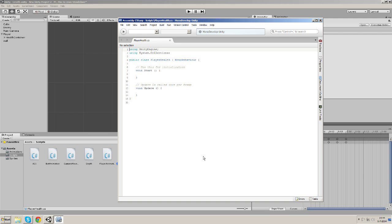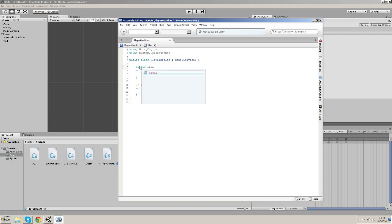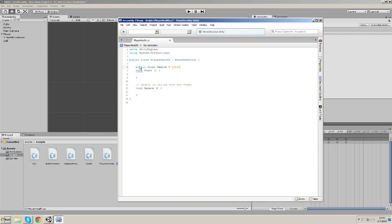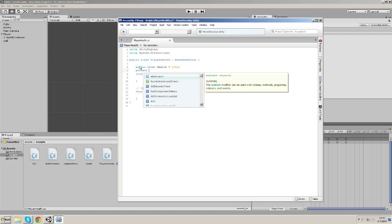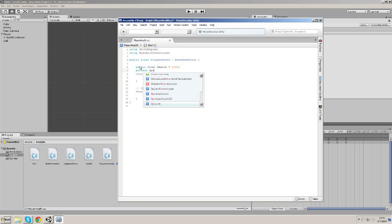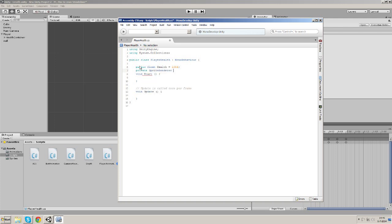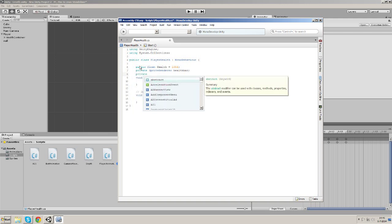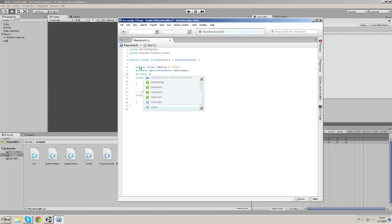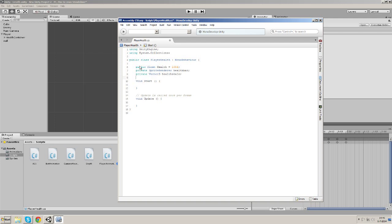I'm going to try to be as quick as possible. We're going to need a public float, we'll just call it health. Normally I would call it player health but the script is already called player health so we don't want that hindrance. Let's also make a private SpriteRenderer, let's call this one health bar, and let's make a private Vector3 and let's call this one health scale.